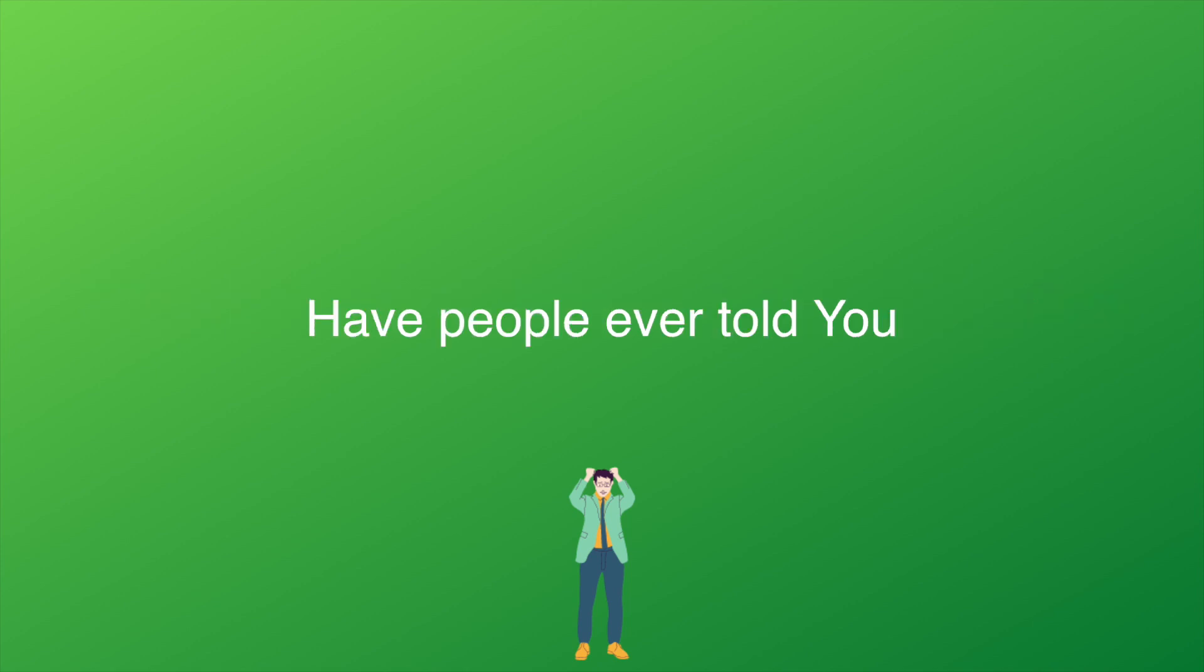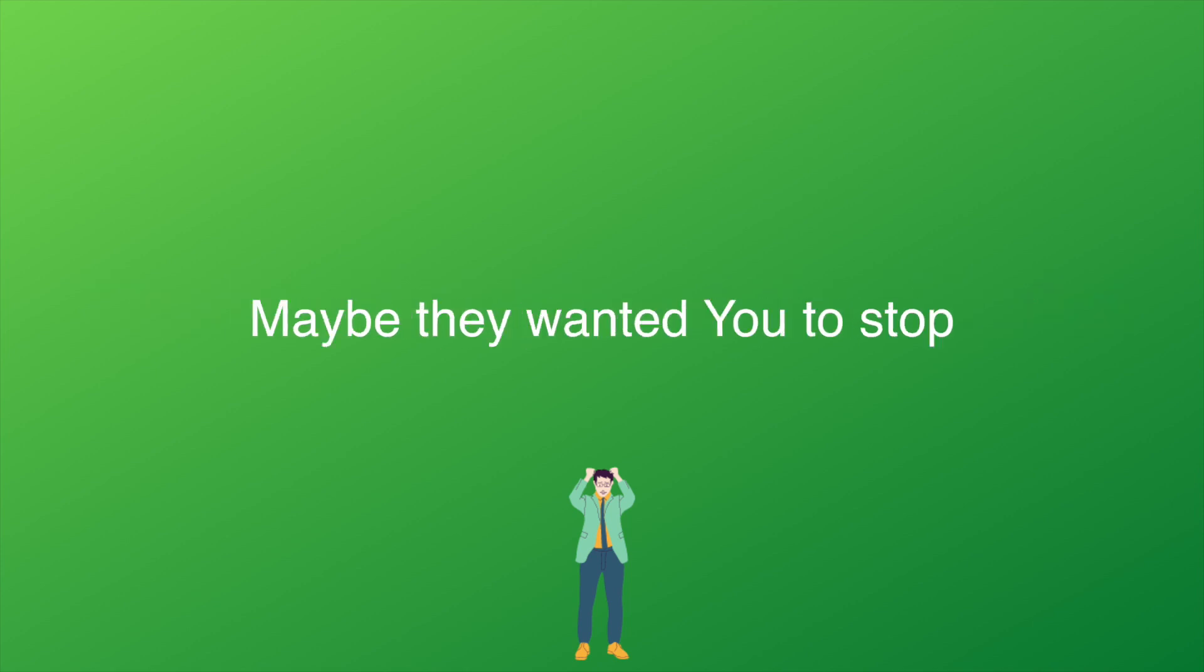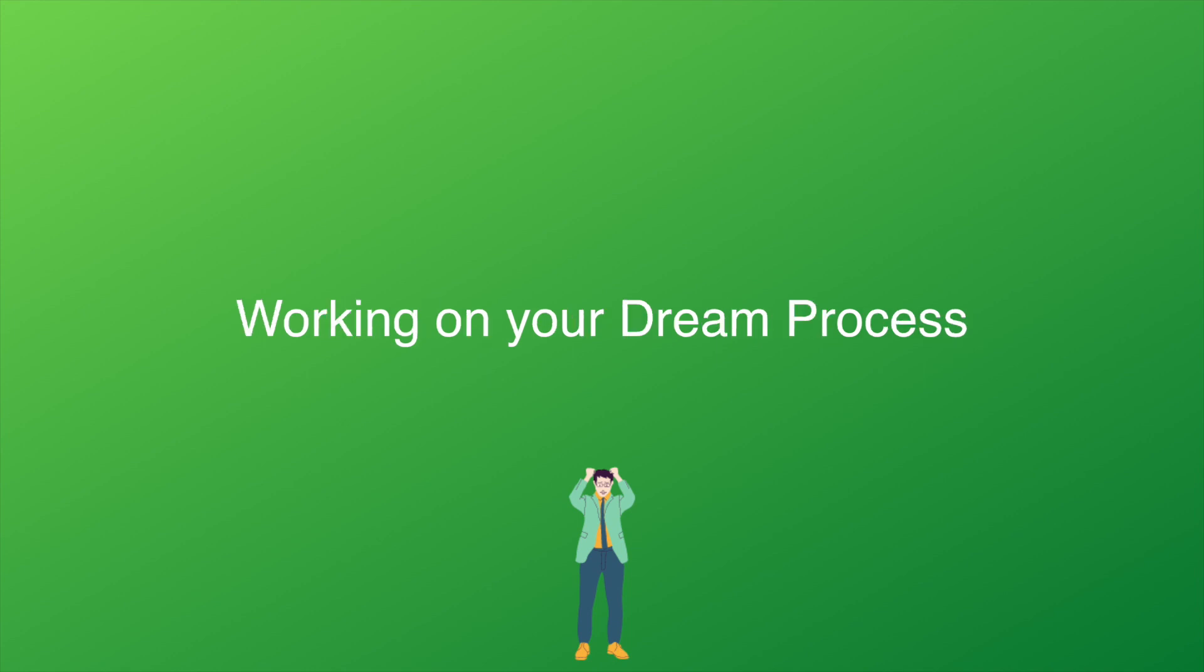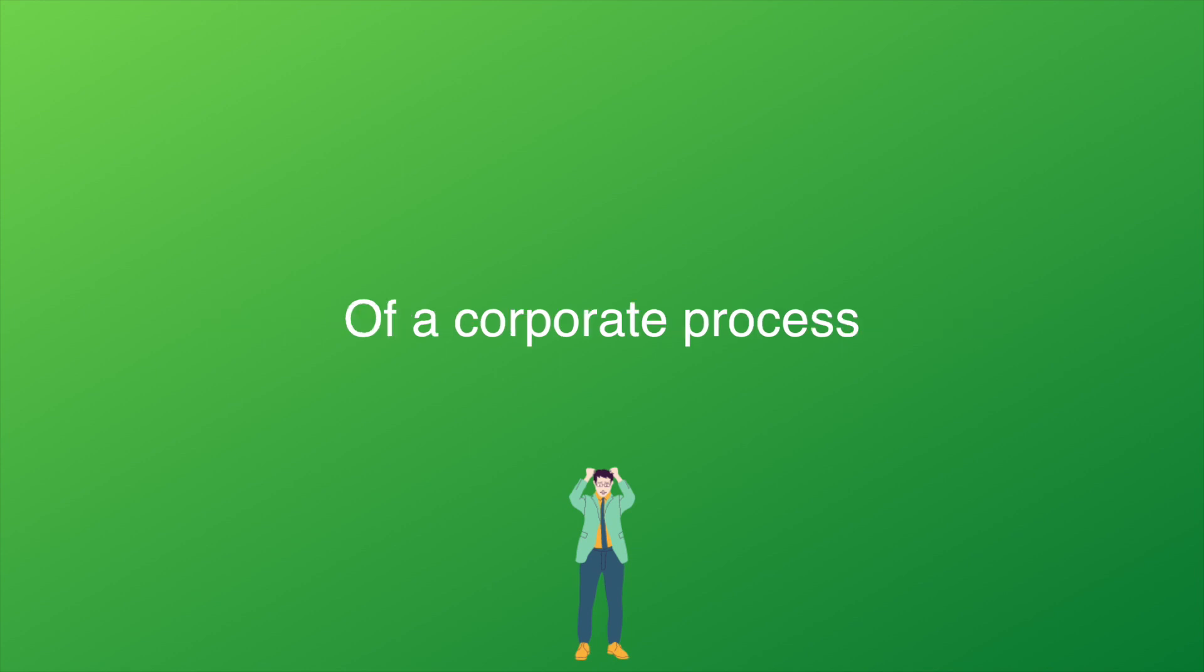Have people ever told you that's not how life works? Maybe they wanted you to stop working on your dream process so you could be a cog in the wheel of a corporate process.